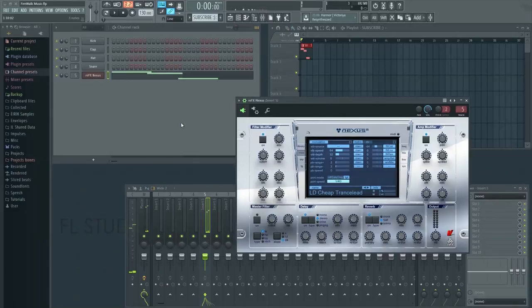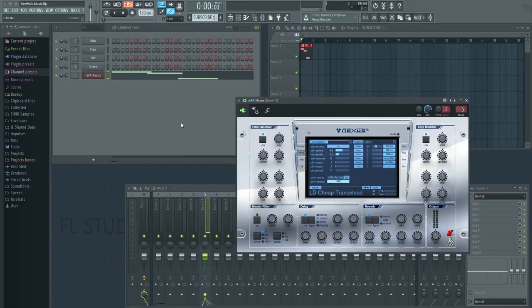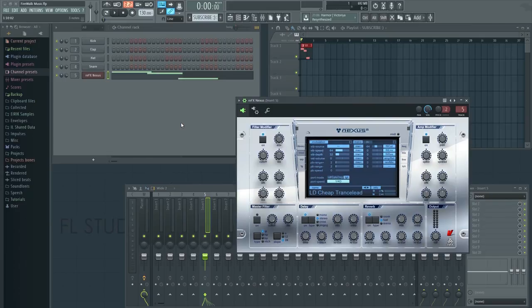Every third-party VST should have these settings. Just look for the section with legato, portamento, or glide. Unfortunately, I can't show you how this is done in every VST, but at least now you know what to look for.